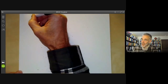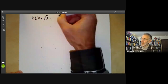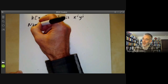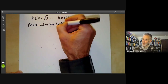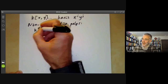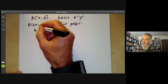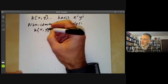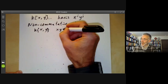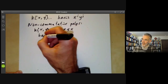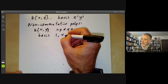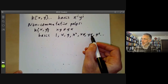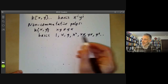A well-known example of commutative rings is polynomial rings k[x,y], which have a basis of elements x^i y^j. You can also form non-commutative polynomial rings k⟨x,y⟩, where xy ≠ yx. Here a basis consists of all words in x and y: 1, x, y, x², xy, yx, y², and so on, where xy and yx are different elements.